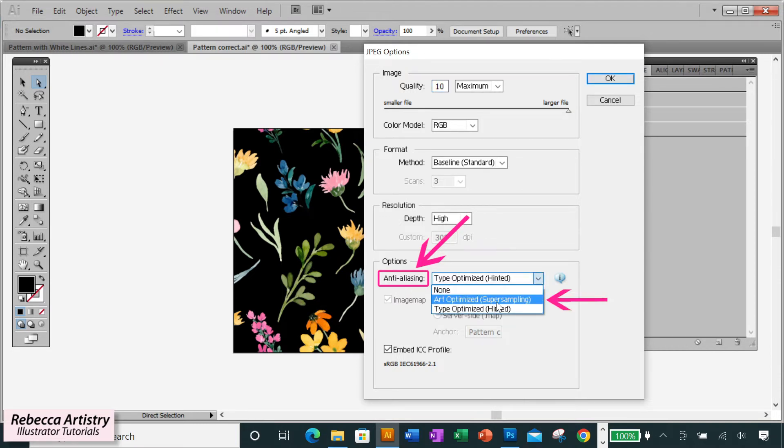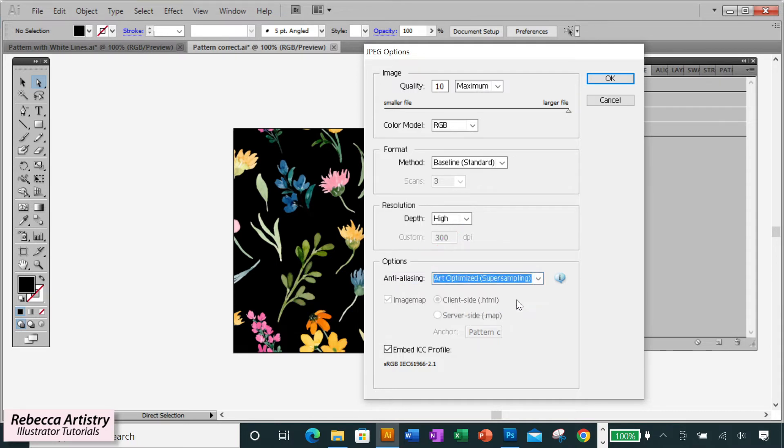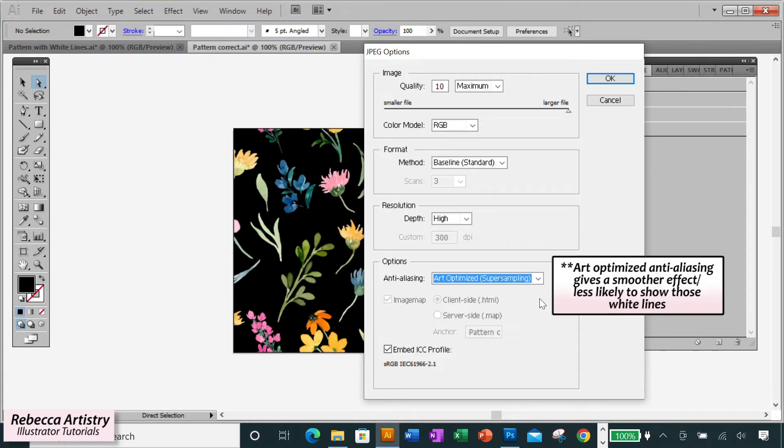Remember that when you're exporting, you're making your AI vector artwork into a format that works with pixels now. And those pixels have a different way of behaving, so to speak. What Art Optimized Anti-Aliasing does is it smooths out the pixels so that your image can still have a nice, smooth quality to it, not pixelated looking.